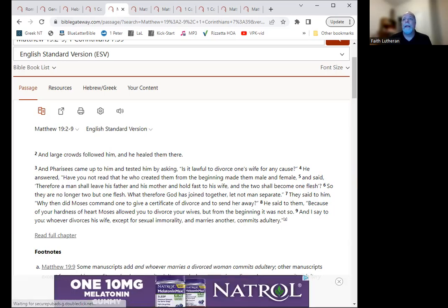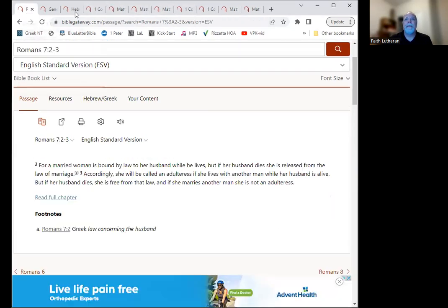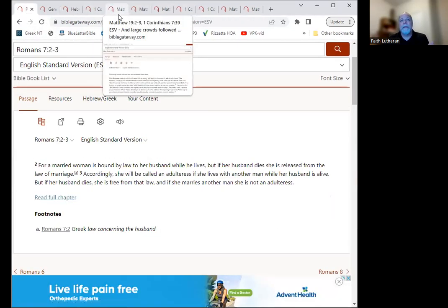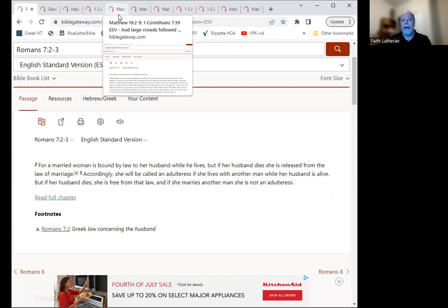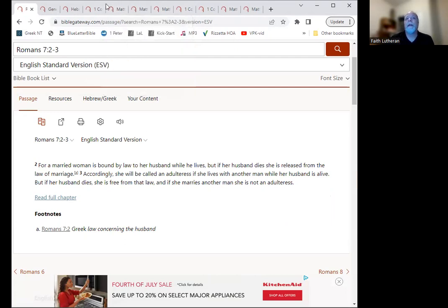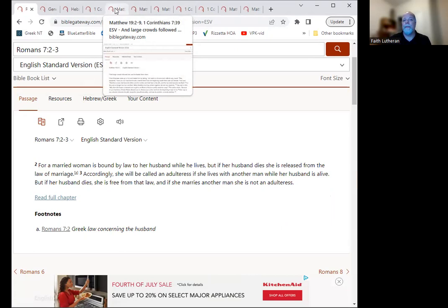So when does a marriage end? Well, we can go back to our original passage, right? And we see that marriage ends when one spouse is dead. So it's supposed to be for a lifetime, but once that person, once one or the other dies, then the other person is freed from that marriage and are free to get remarried.